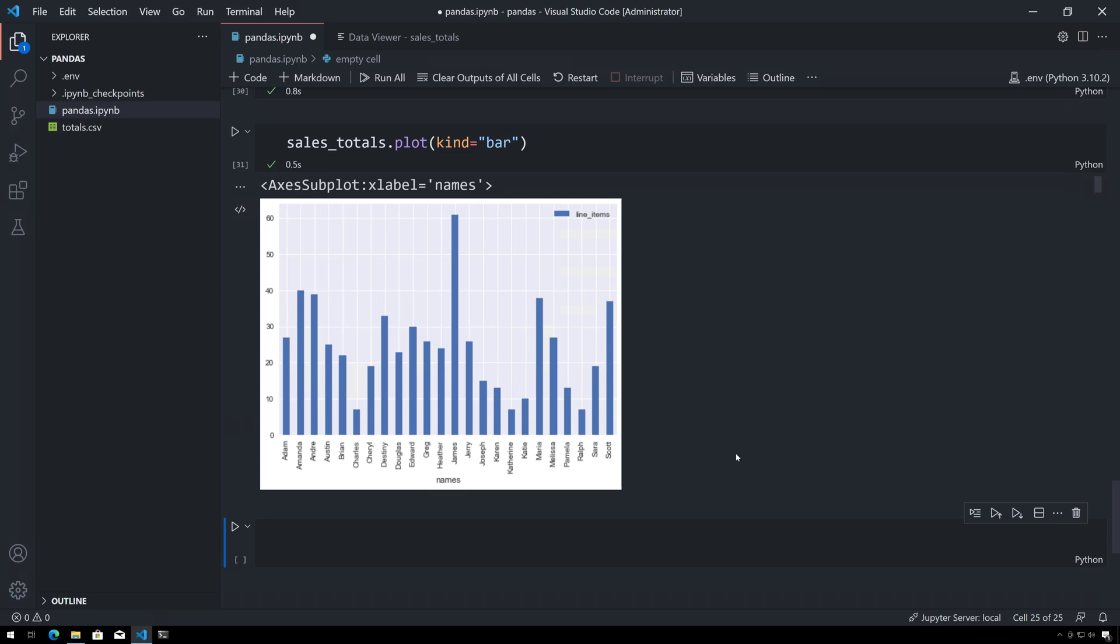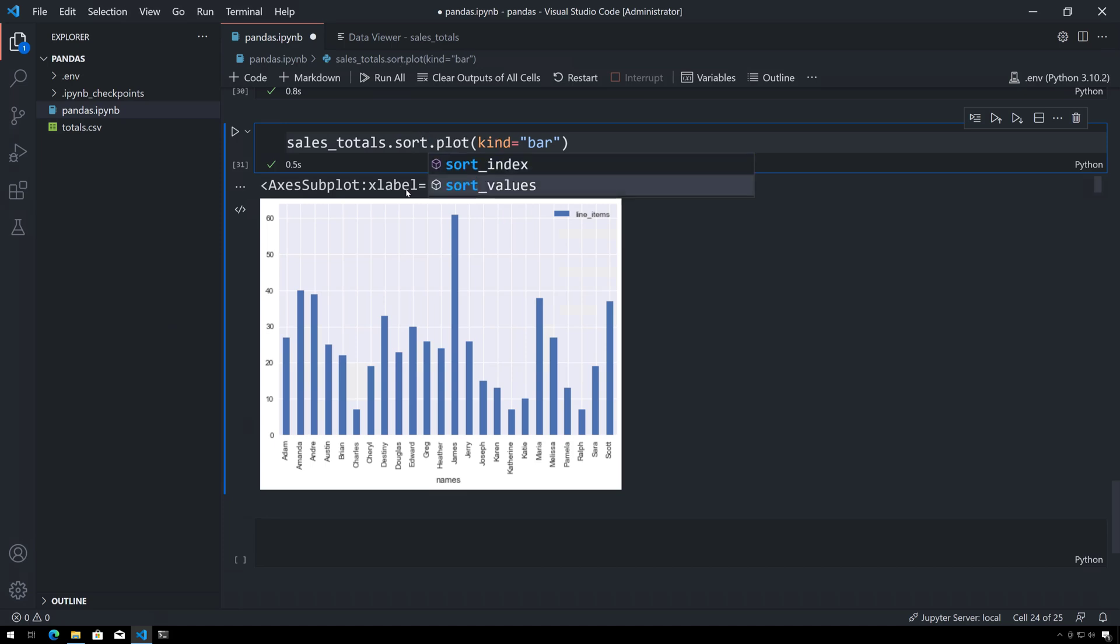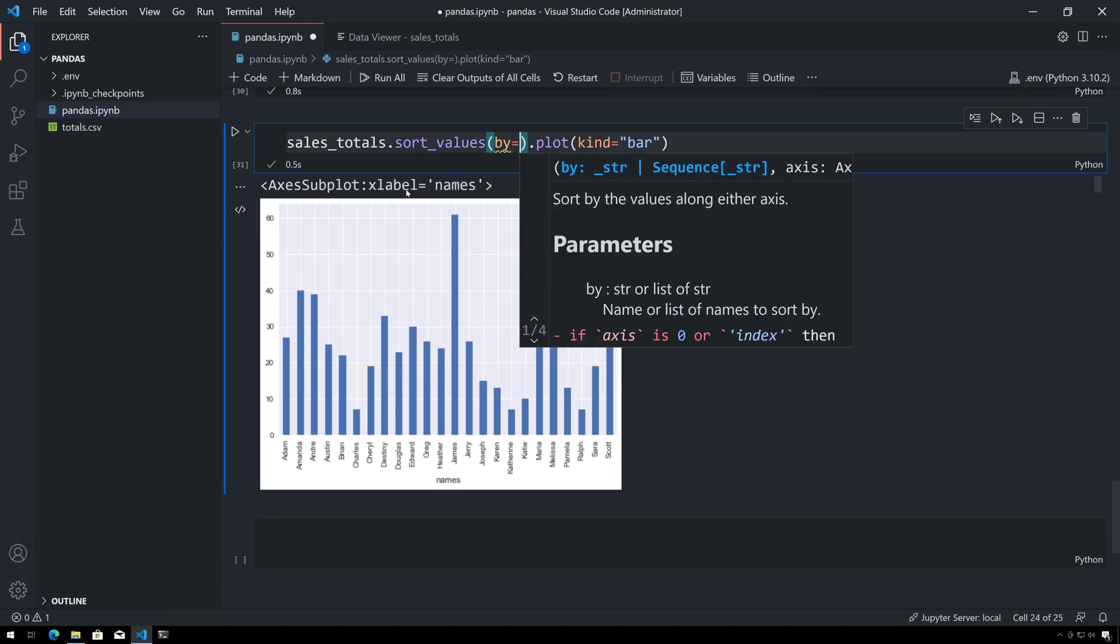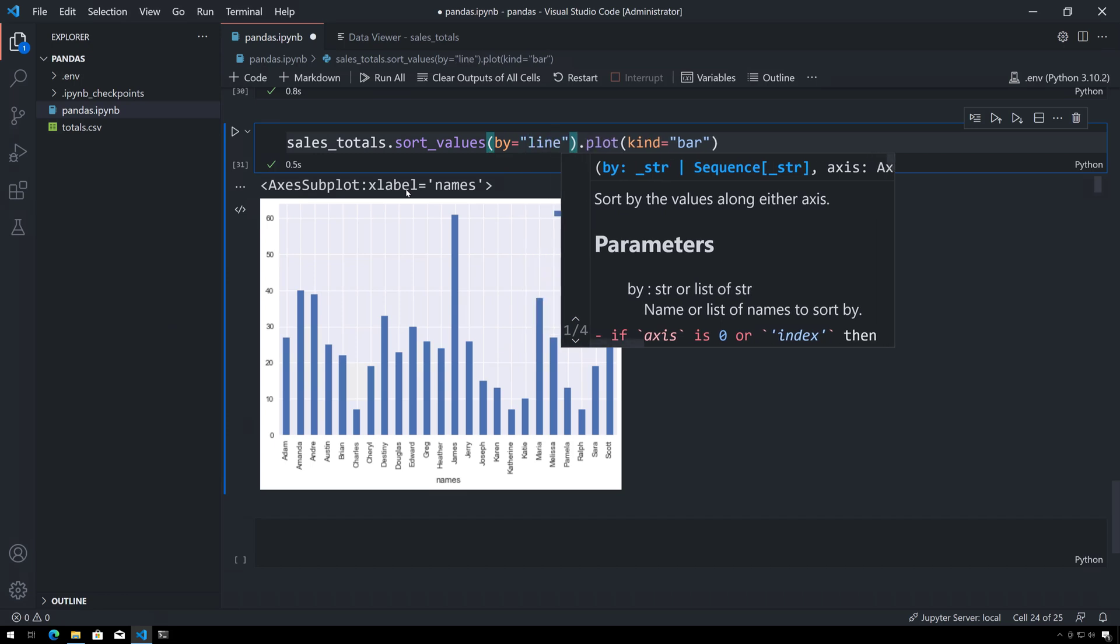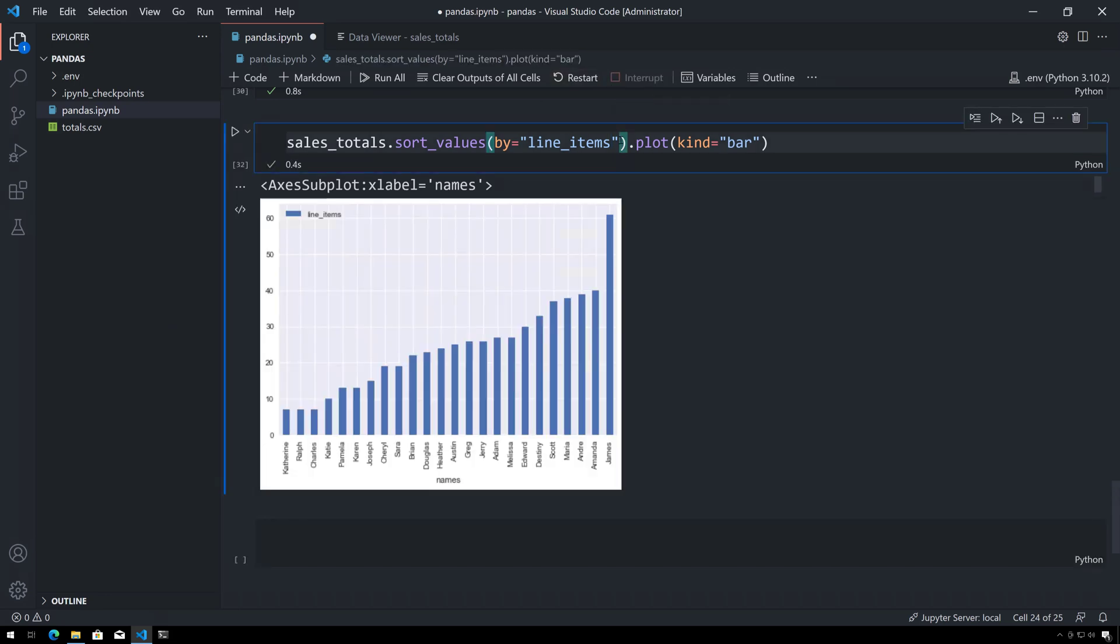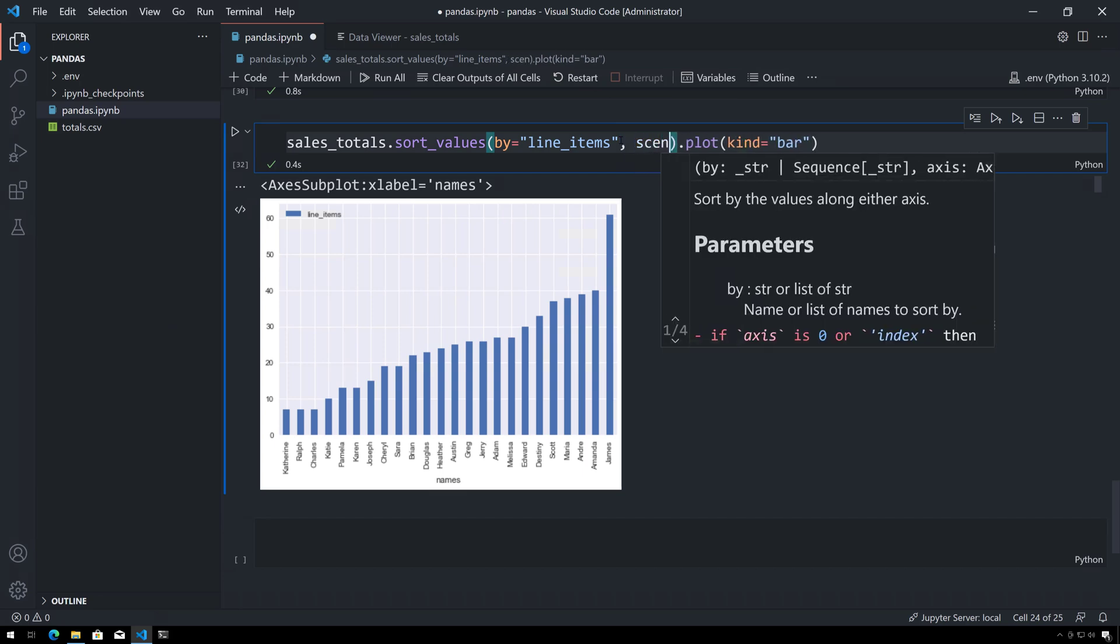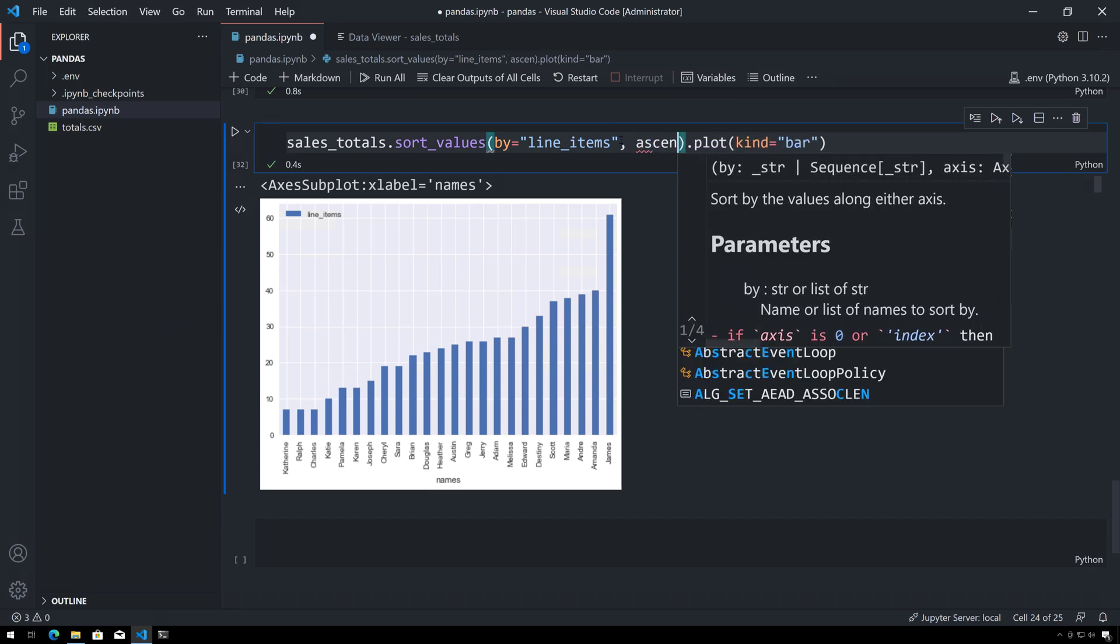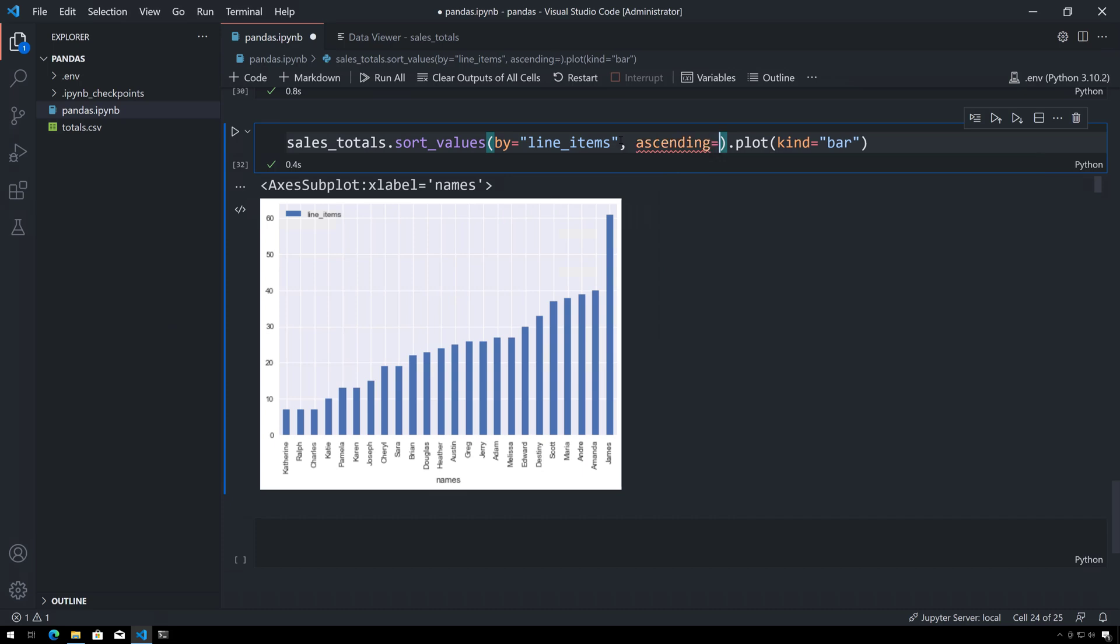Something else that we might want to do is we might want to see everything in order. So the dataframe has a sort_values, and then I'm going to sort by the column line_items again, and if I hit shift-enter we'll see everything in ascending order. But if I want to see the largest first I can say ascending equals false.